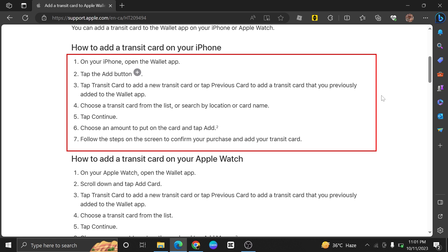Now choose an amount to put on the card and tap Add. Follow the steps on the screen to confirm your purchase and add your Presto or Transit Card.